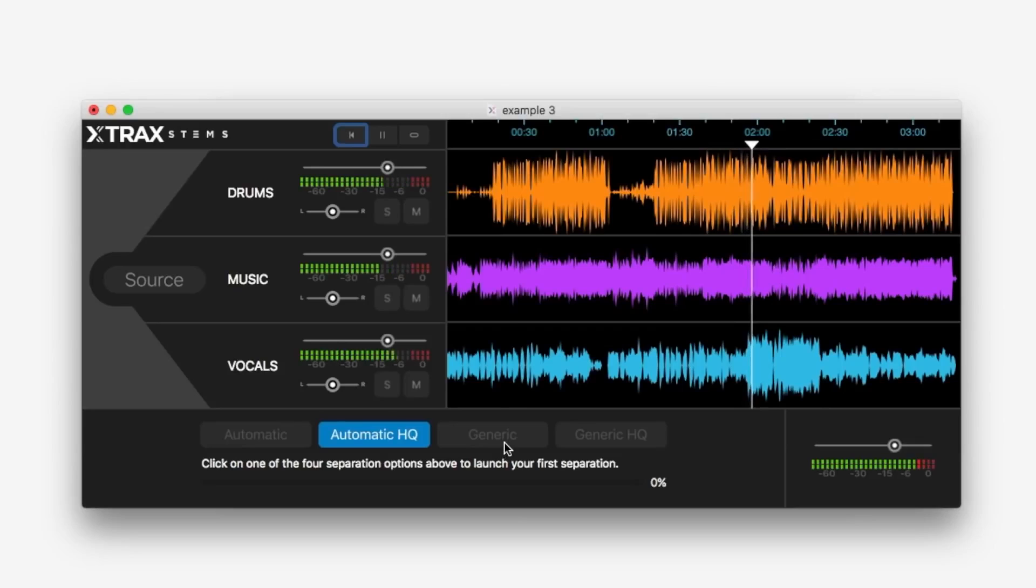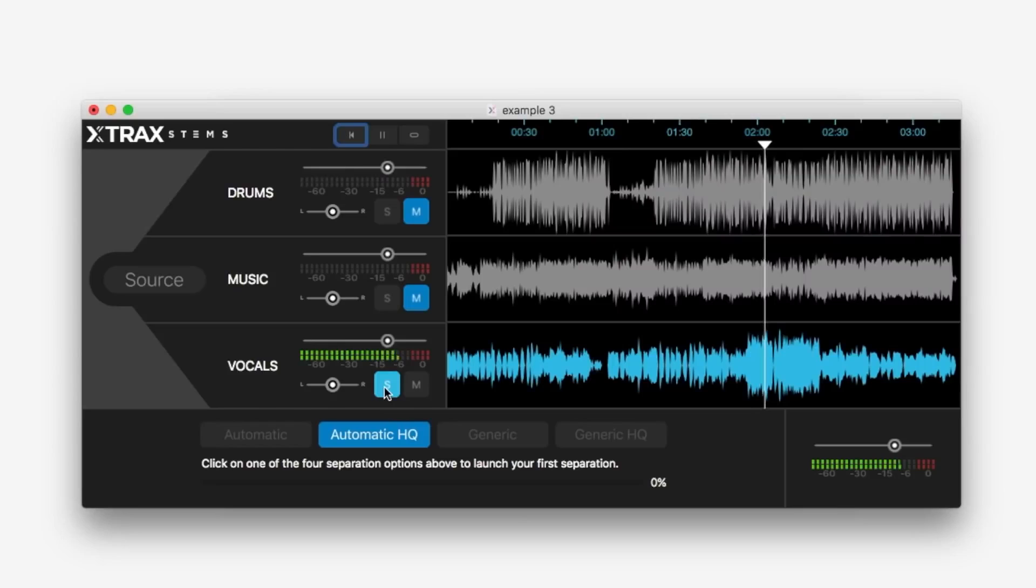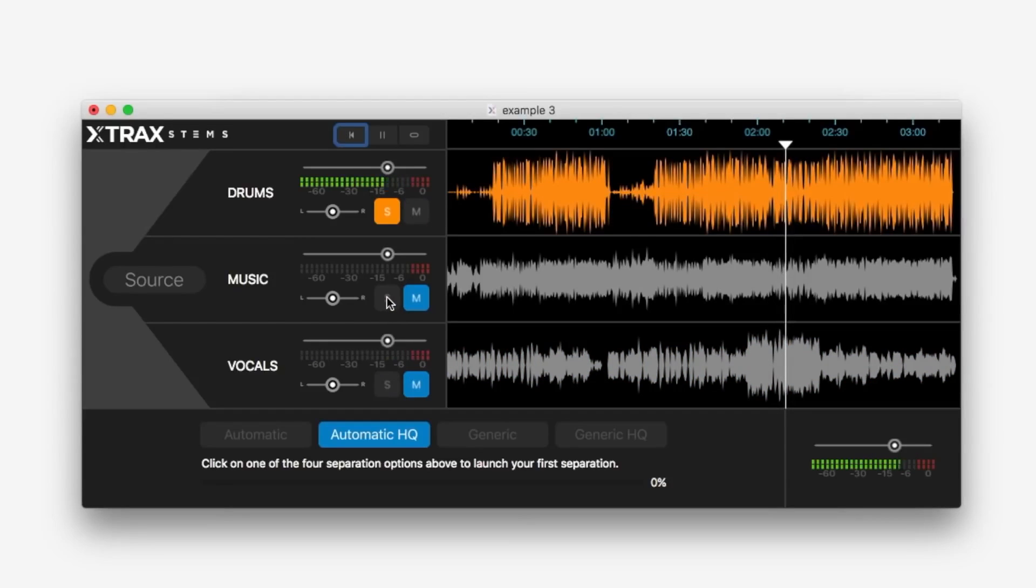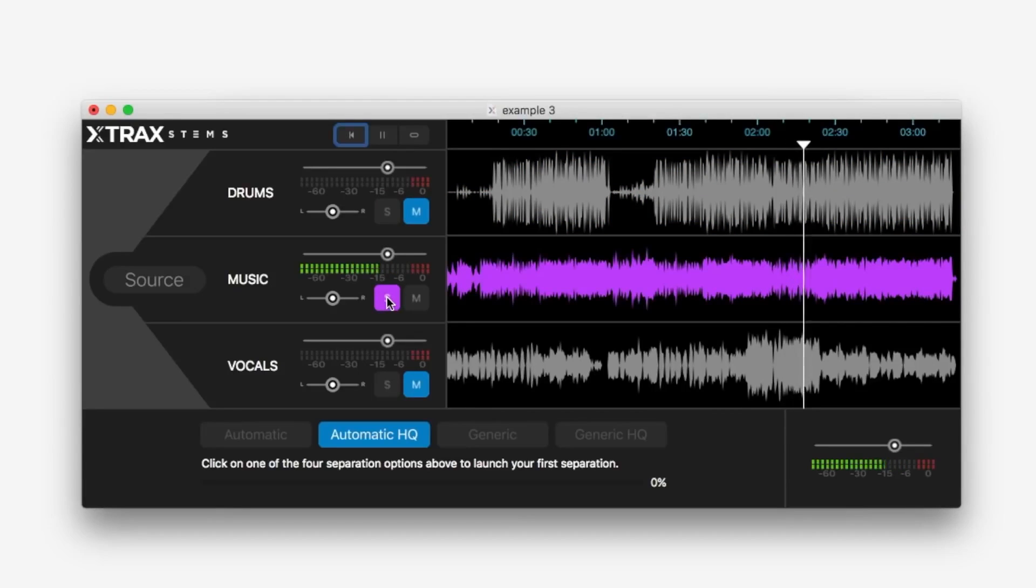Let's separate the rap vocals. Drums. And the music. Picks out the guitar quite well.